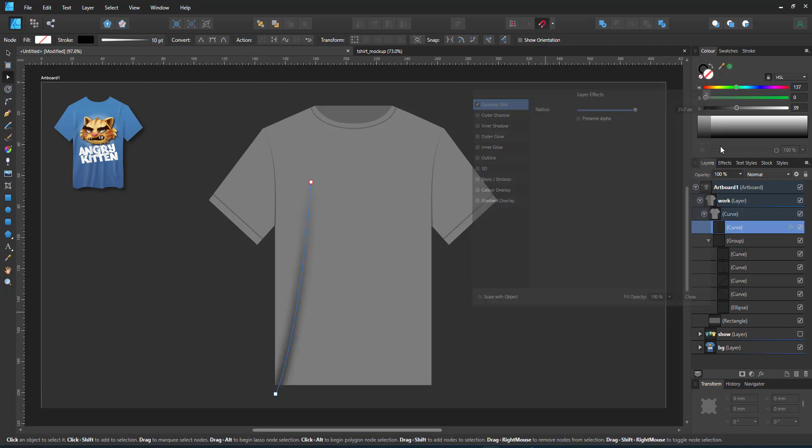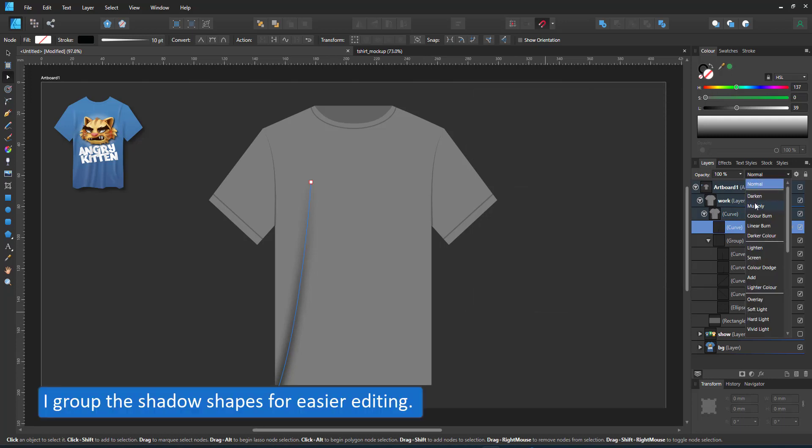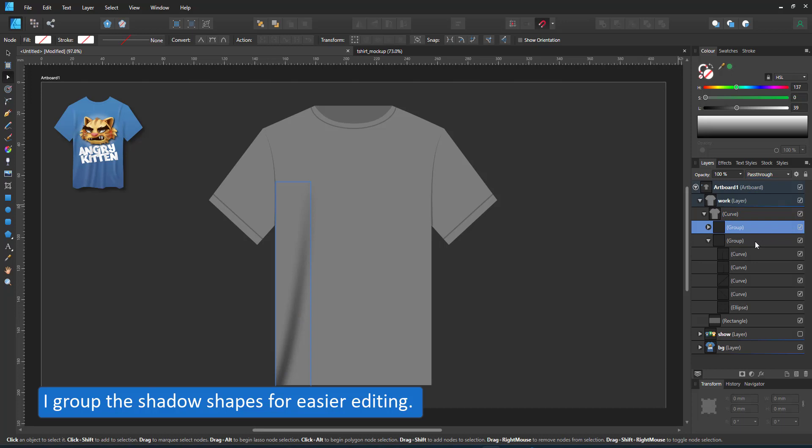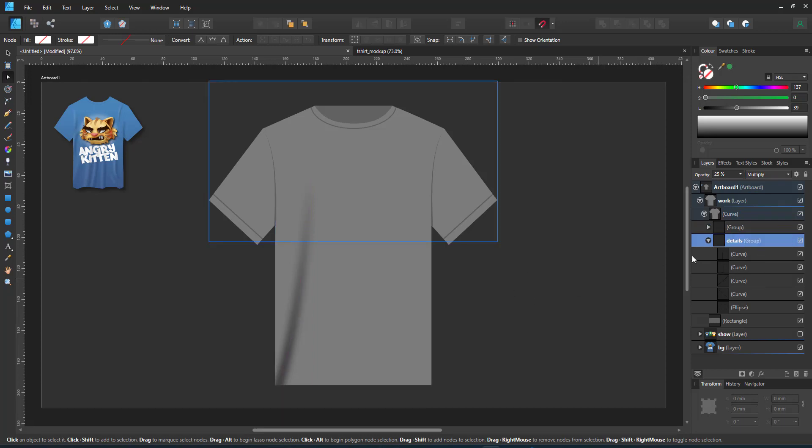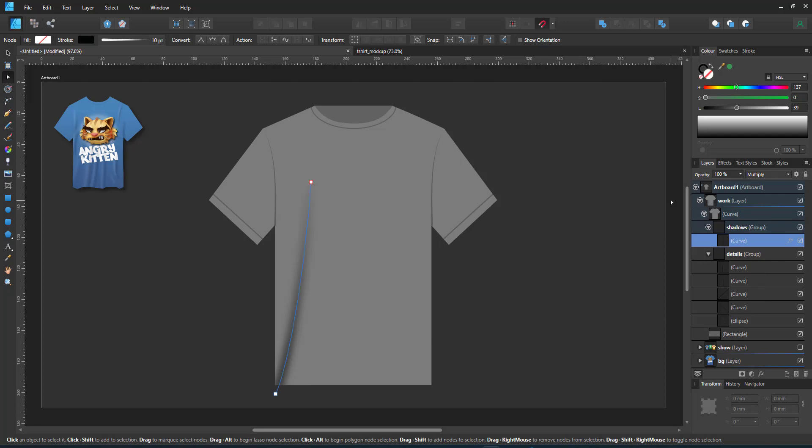I set it to multiply to mix with the colors below and group it in a separate group, so all my shadow lines are in one group. The highlights will be in a different group. That makes it easier to adjust later on. I use the one line as the base and duplicate it a few times to create the shadows for the folds.